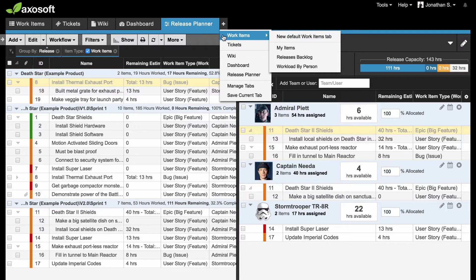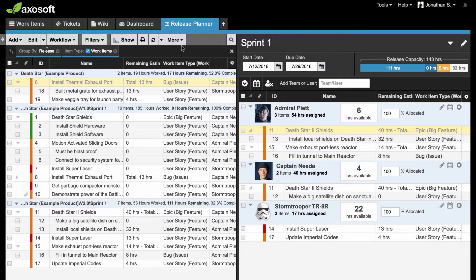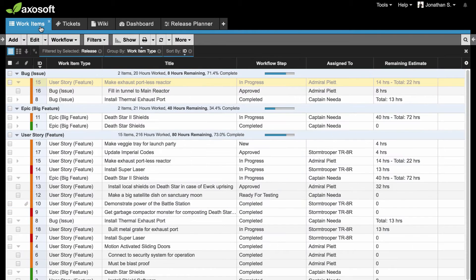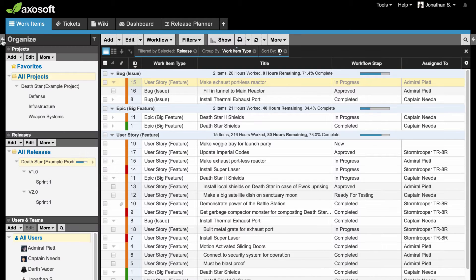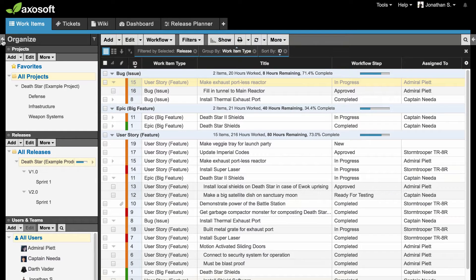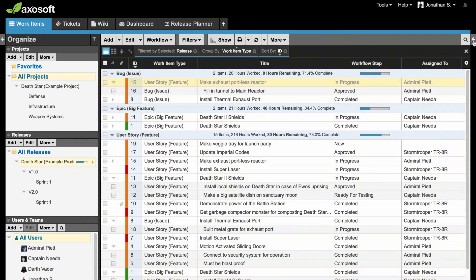Let's take a look at the Work Items tab. The Work Items tab, and any item tab like it, is split into three major sections: the Organize panel on the left, the Workspace in the center, and the Details panel to the right.